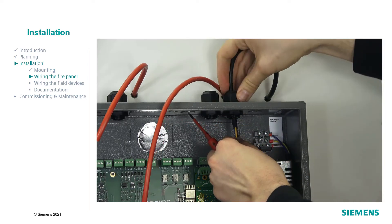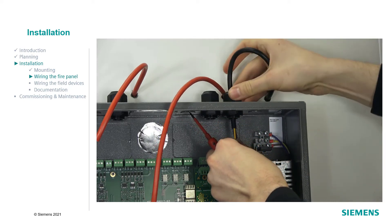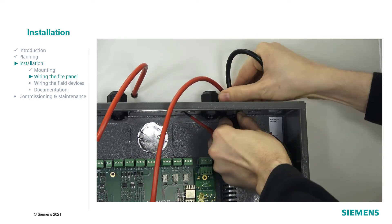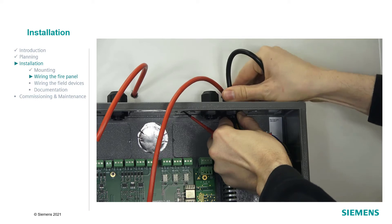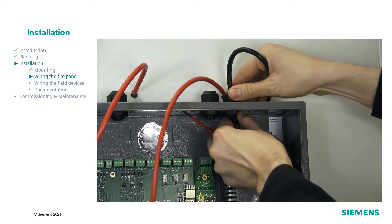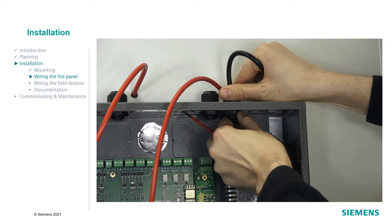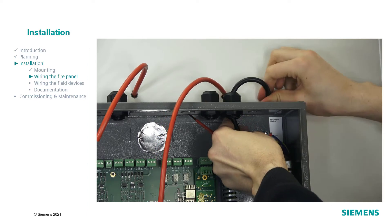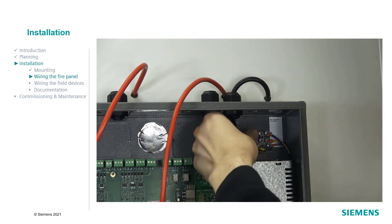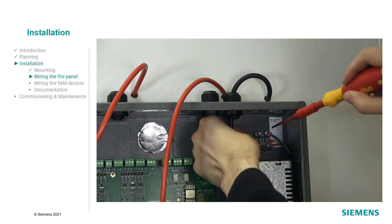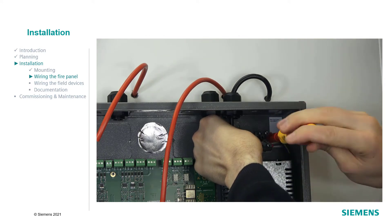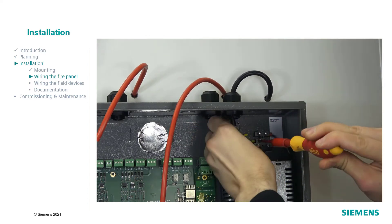When the mounting of the panel and the accessories has been completed, start wiring the panel. Please ensure the correct polarity for all connections. Switch off the mains supply AC-230V and connect the mains cable.